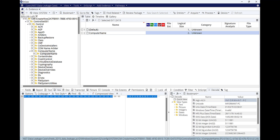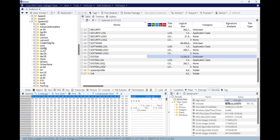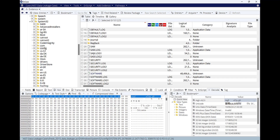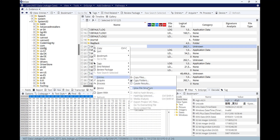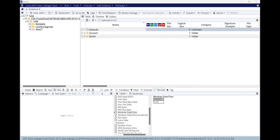Now let's dig deeper into the SAM registry file. To get to the SAM registry file, go back to the config folder — here is the SAM file. Right-click, select 'Enter' or 'View File Structure', and hit OK. Now we are within the SAM registry file. Let's try to find the last login time, last reset, and last failed login for the 'informant' user.